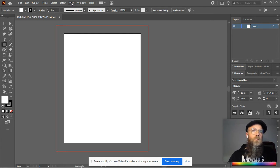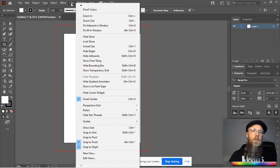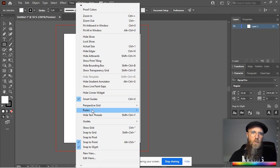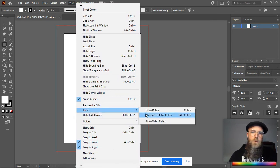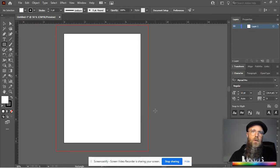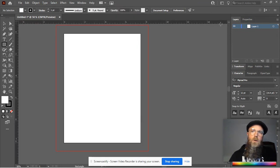So first of all, go up to your View menu, click it, and then go down to Show Rulers. Click on that. You'll notice that these rulers appeared up on the edges, right?